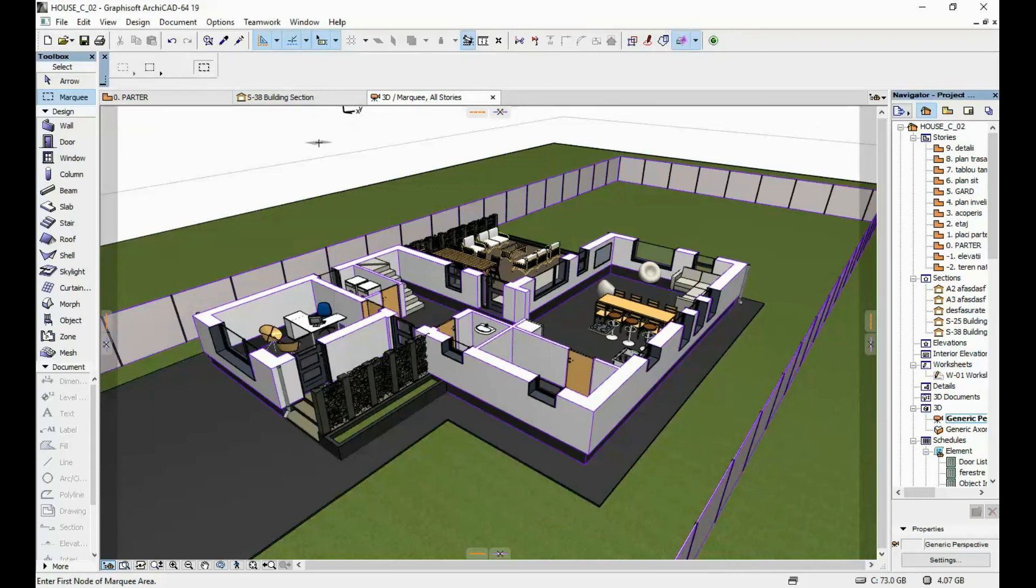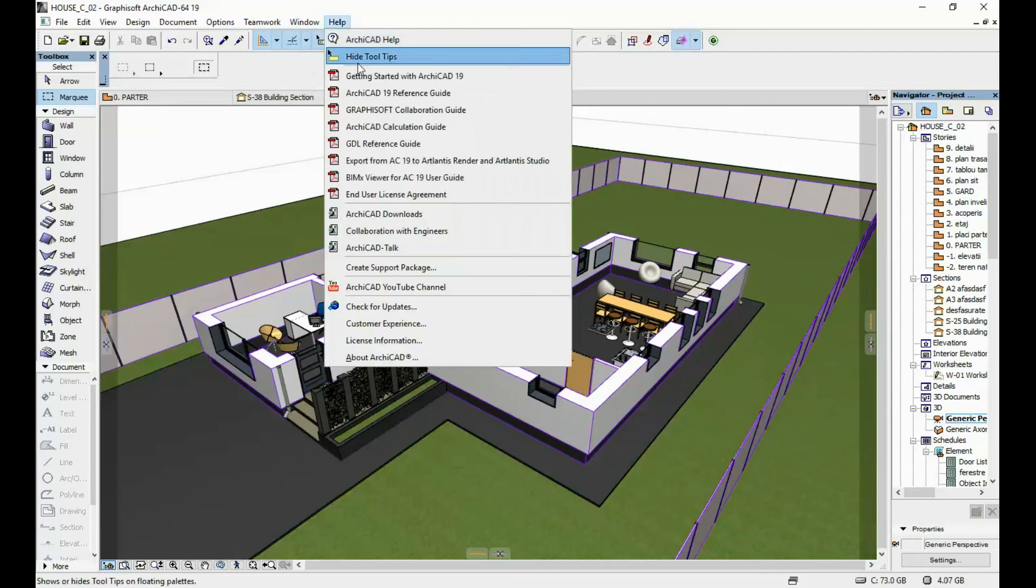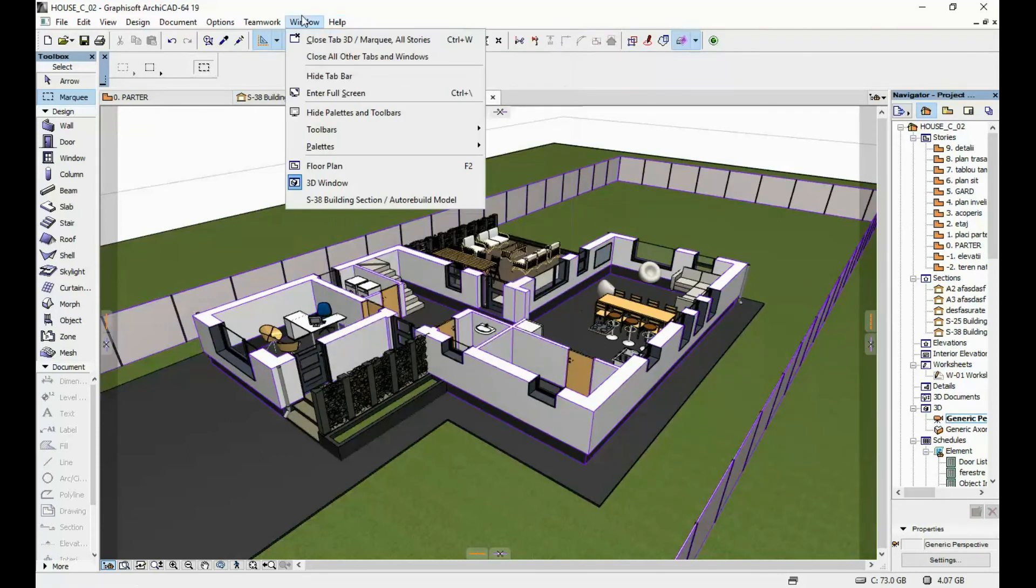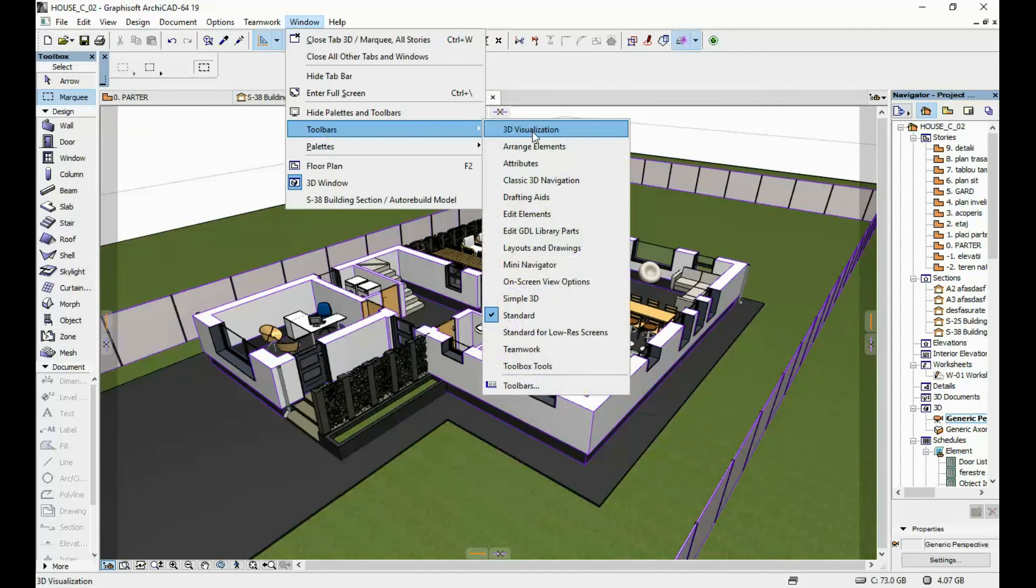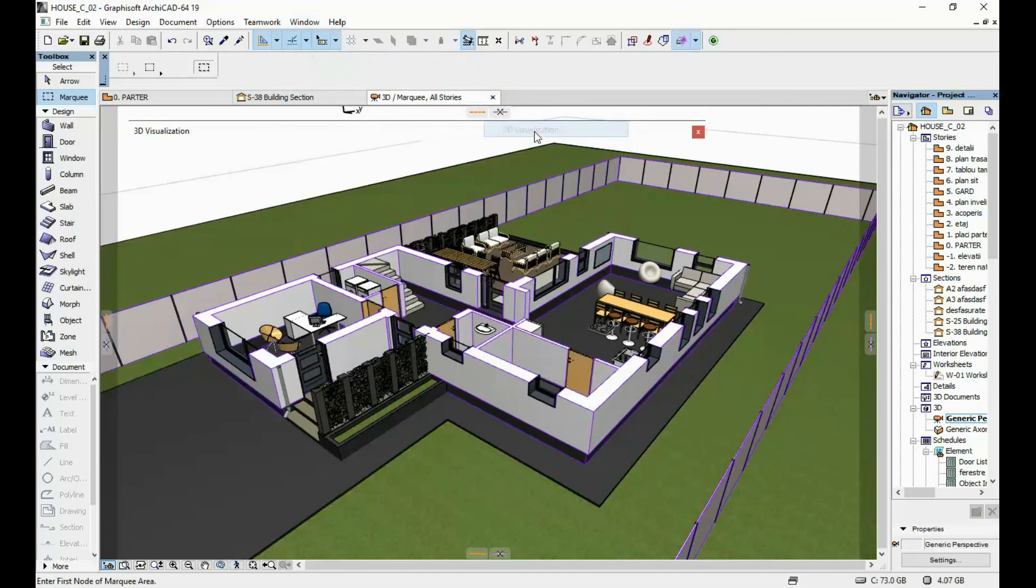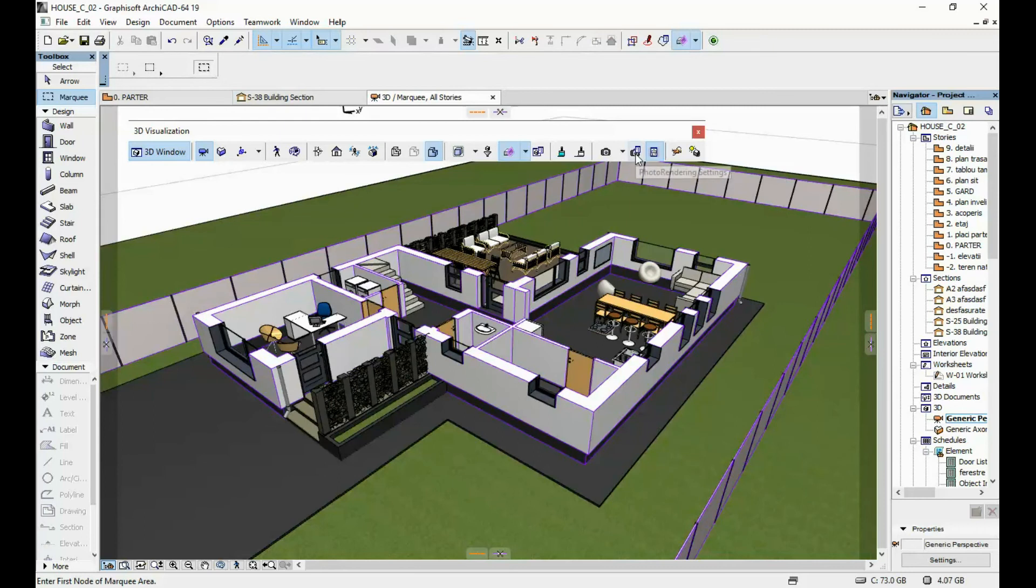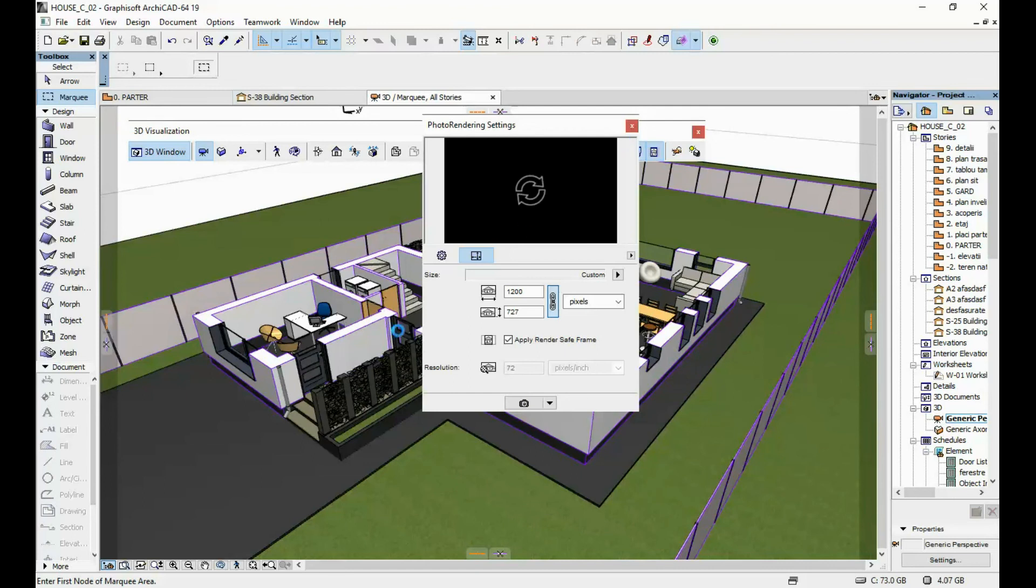In order to render with ArchiCAD, you're going to have to go to window, toolbars and 3D visualization. In this toolbar, you can click here on photo rendering settings. Input your render settings and then you're good to go. You can save that as an image file and you have your 3D floor plan generated.